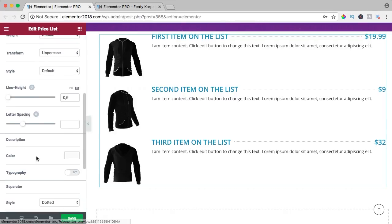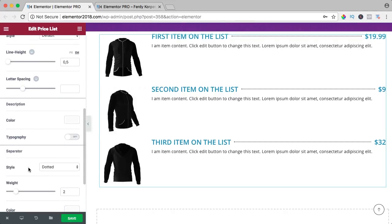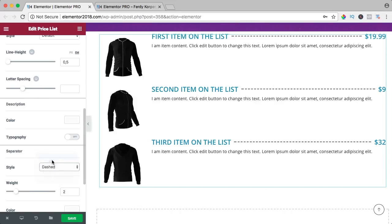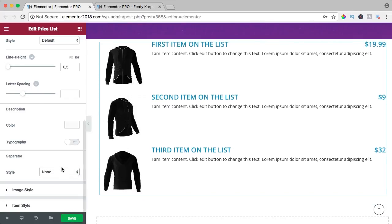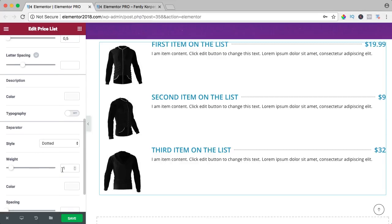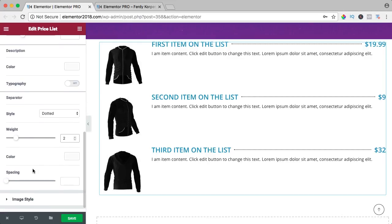You can change the color of the description and the typography. The separator — you can make it dashed, solid, or nothing. I like the dotted version; make it a little bit smaller like that. You can change the color of that and change the spacing.